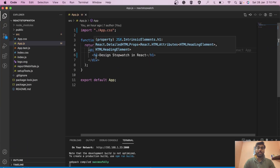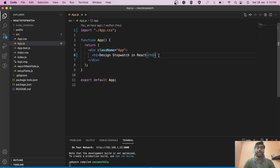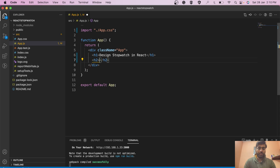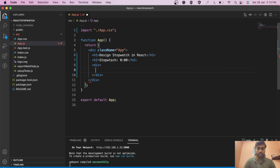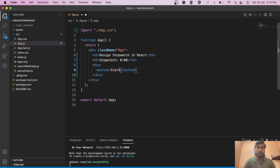Let's start coding. We have a simple React file and we start by thinking about our approach. First we need a timer — the stopwatch timer that should keep incrementing. Let's write the stopwatch and give it a format like '0:00'. Then we provide it two buttons: one start button and one stop button.